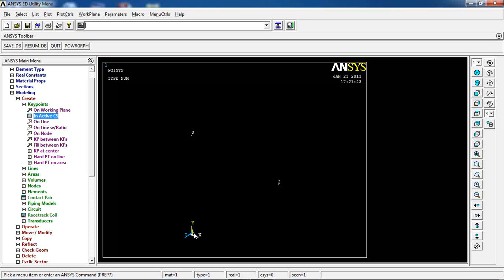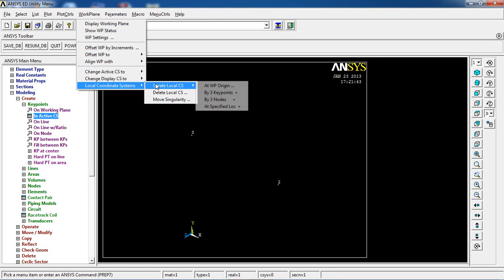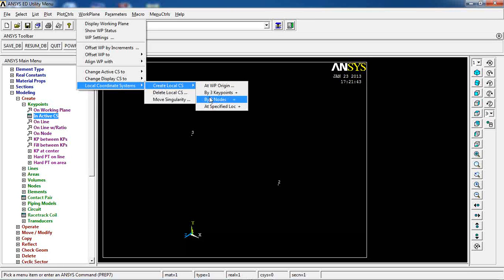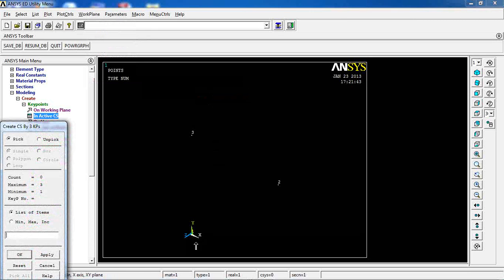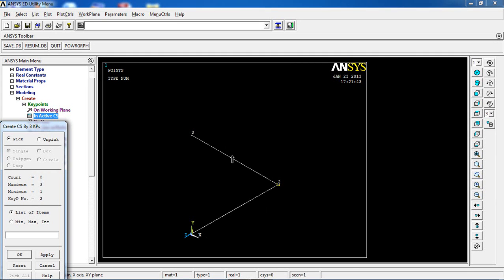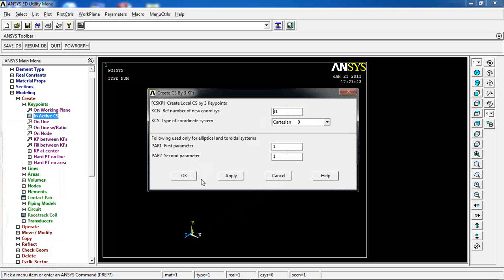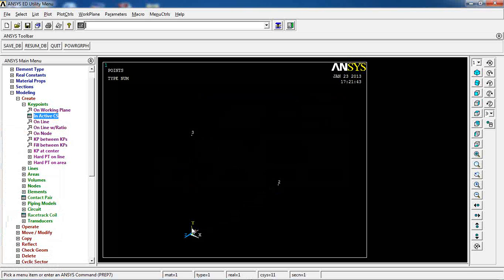I'm going to use these keypoints to generate a new active coordinate system. I go to Workplane > Local Coordinate System > Create Local Coordinate System by Three Keypoints. I pick the origin, then define the new X direction, then the new Y direction. I call it coordinate system 11 and click OK. Now I have a new coordinate system at this location.